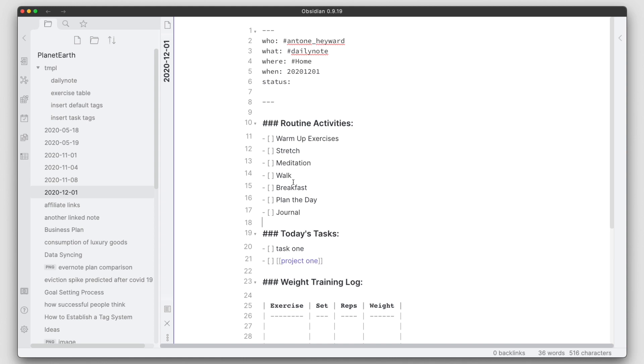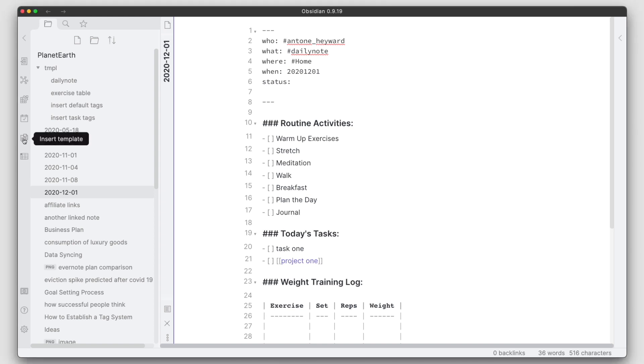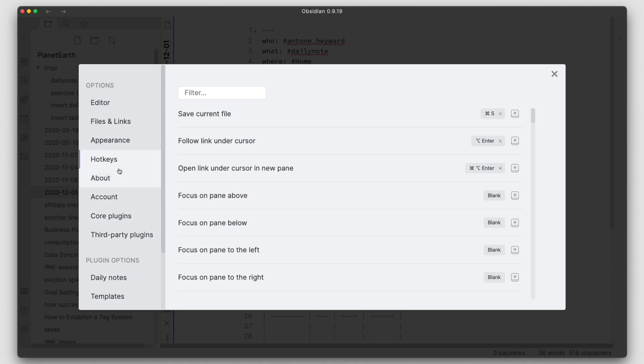So one more thing before I forget, with this particular plugin I did show you how you can get to the insert template from this little icon here on the side menu, but you can also set up a hotkey for this. If we go into the settings, go into hotkey, and if you just search template, you see there's an insert template hotkey here.